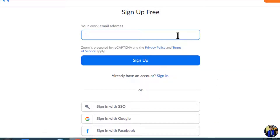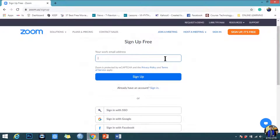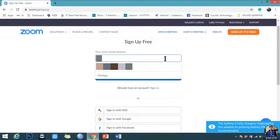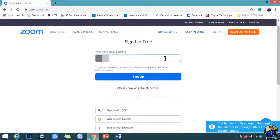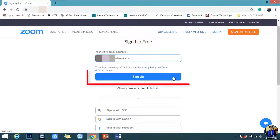Now let's register using our email address. Simply type your email address in the box, click the sign up button, then click sign up.